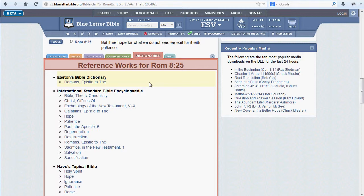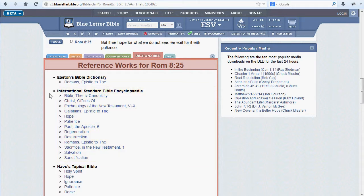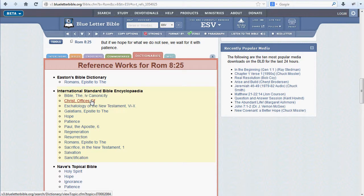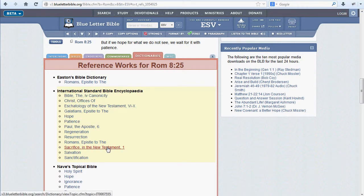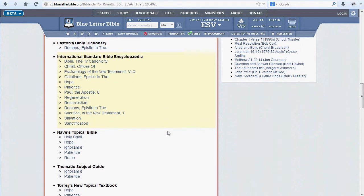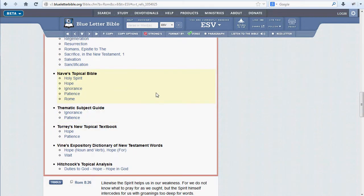The ISBE, the International Standard Bible Encyclopedia, contains substantially more references, drawing from articles on the canonicity of the Bible, the offices of Christ, hope, patience, and the theme of sacrifice in the New Testament.